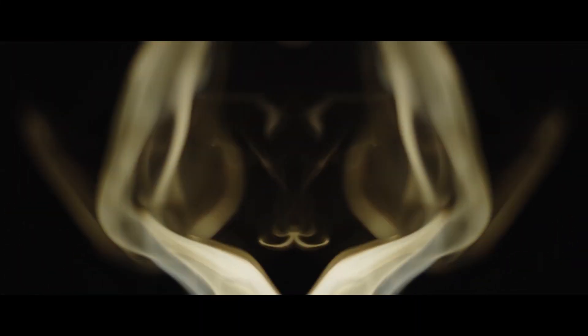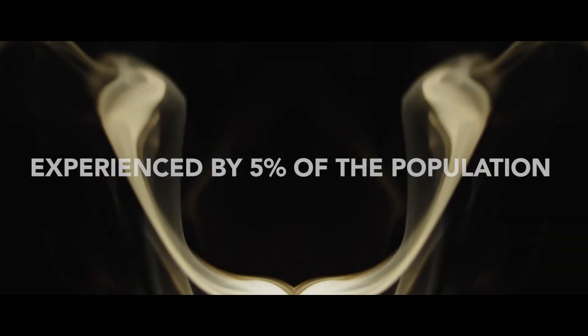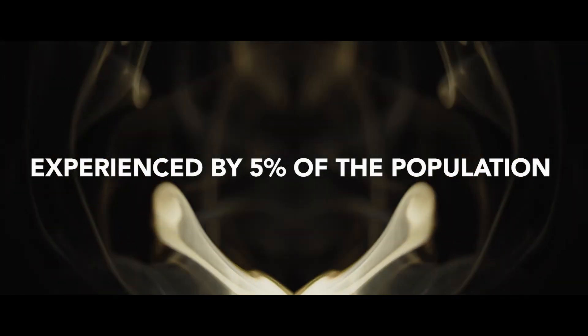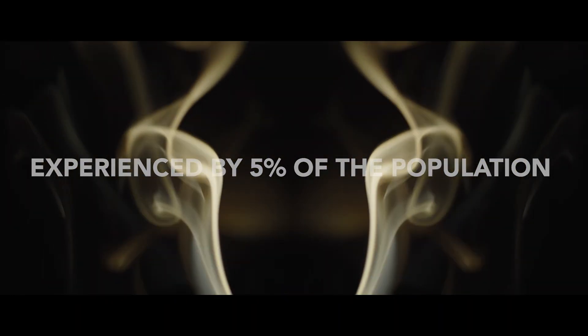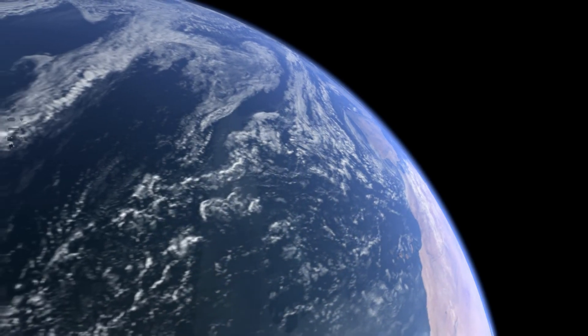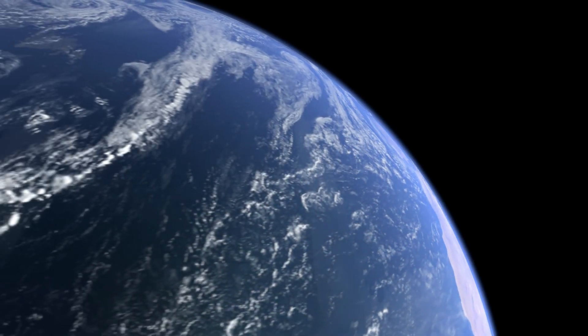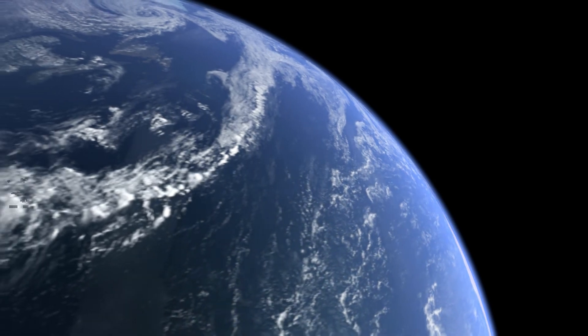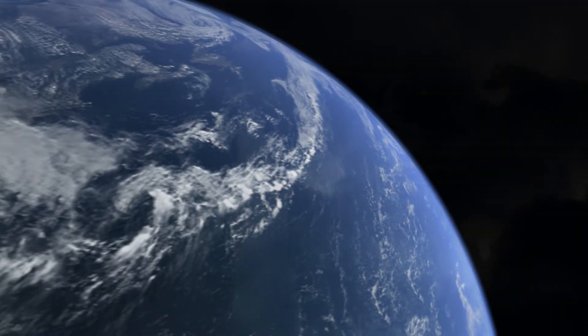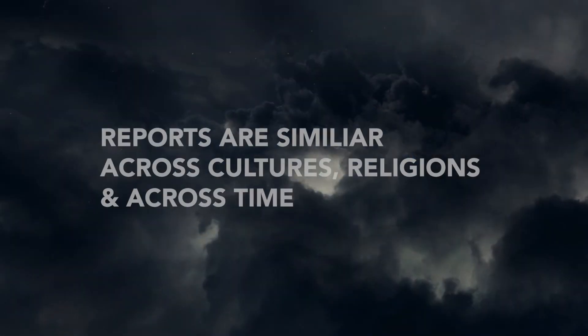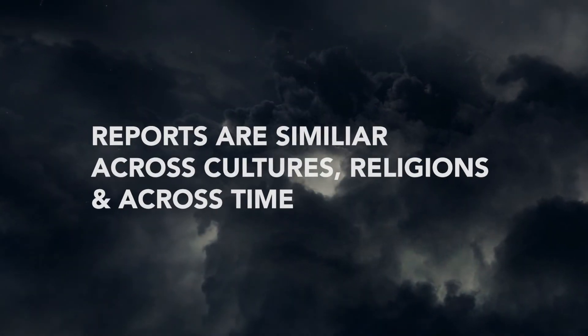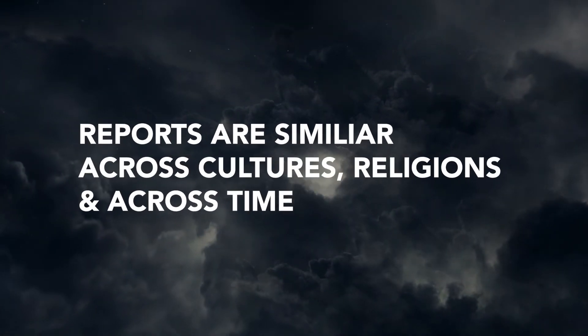What do you know about near-death experiences? Did you know 5% of the population experiences them at some point? Did you also know that near-death experience reports are incredibly similar across cultures, religions, and across time?